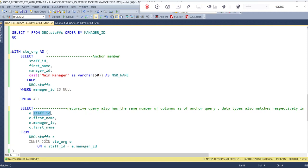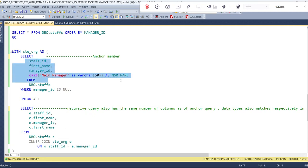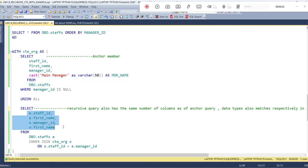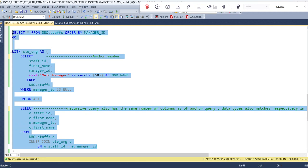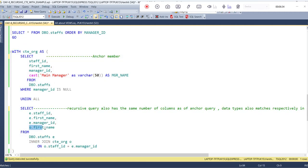Now in the recursive query, we have first selected the data from the staff table and then again we are selecting the data from the anchor query. We are joining on o.staff_ID equal to e.manager_ID — where o refers to the anchor query. So we are joining the staff ID of the anchor result with the manager ID column of the staff table. We are choosing the first name column from the staff table as well as the first name from the anchor member — which is our manager name.